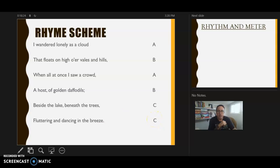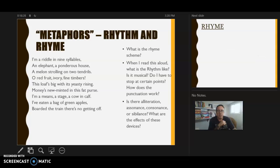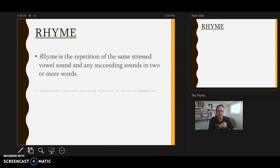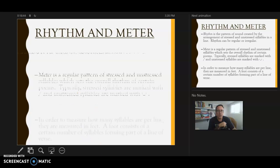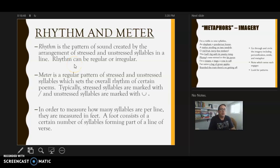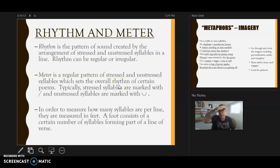Comparing that to 'Metaphors' — there's no rhyme structure, so the letters would just be ABCD, but that's unnecessary to write out if there's no rhyme. Rhythm is the pattern of sound created by the arrangement of stressed and unstressed syllables in a line. You might remember Shakespeare's iambic pentameter — da-DUM da-DUM da-DUM — a rising beat in most lines of his plays. Meter is the regular pattern of stressed and unstressed syllables. 'Metaphors' has no set meter — it's not written in iambic pentameter or any recognizable traditional form.